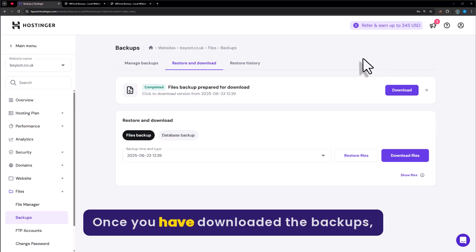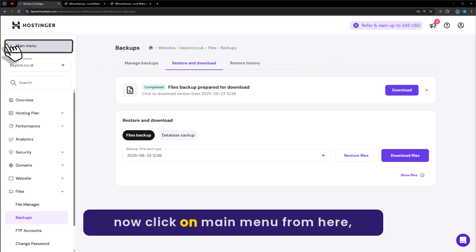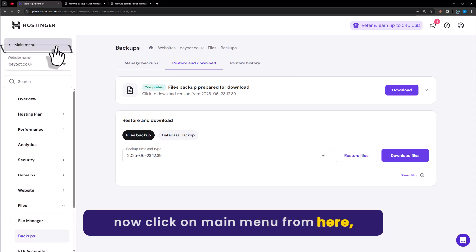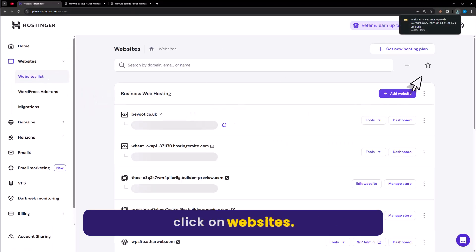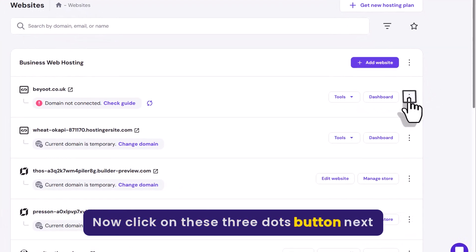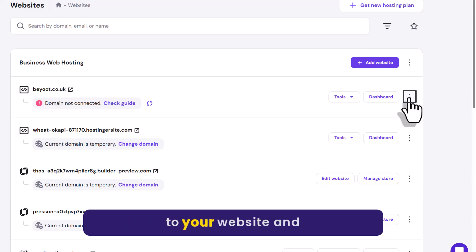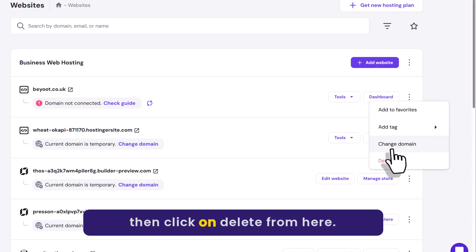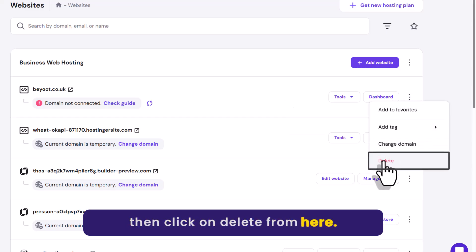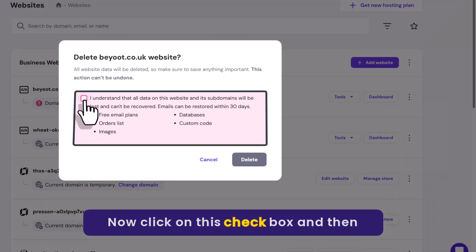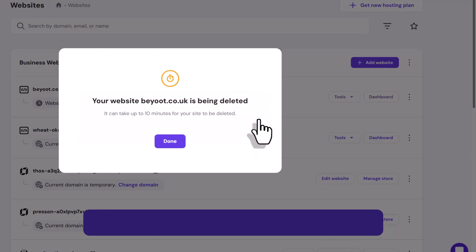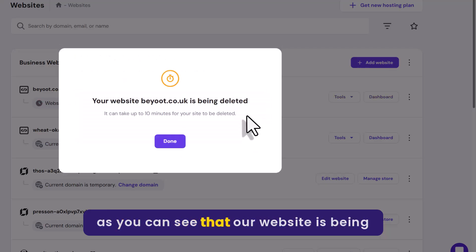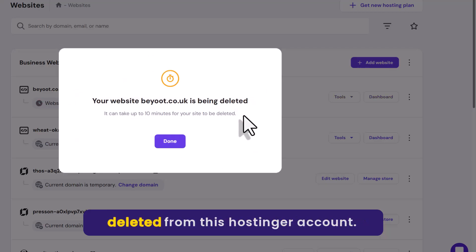Once you have downloaded the backups, click on Main Menu, then click on Websites. Now click on the three-dots button next to your website and then click on Delete. Check the checkbox and then click on Delete. As you can see, our website is being deleted from this Hostinger account.